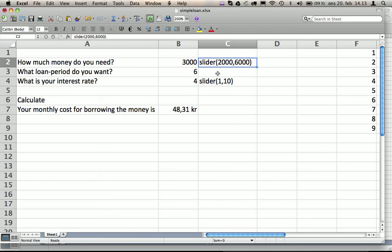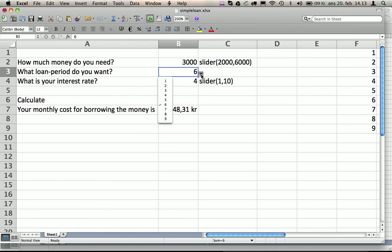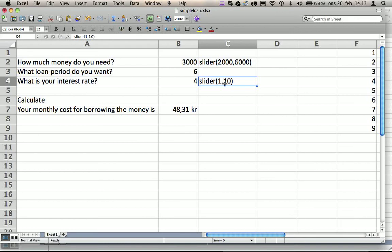In column C you define what type it should be. This could be a radio button or a select button. Select is default when we have a drop-down box. Sliders can also be used.